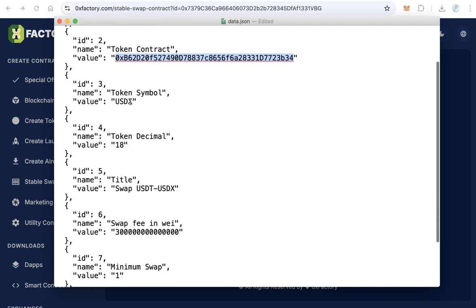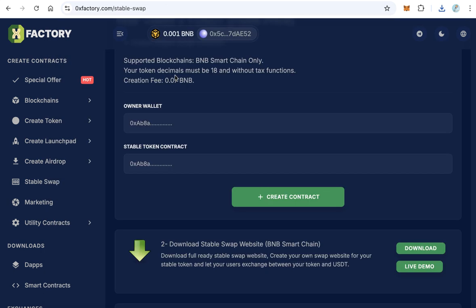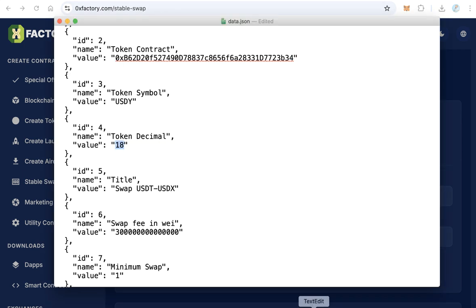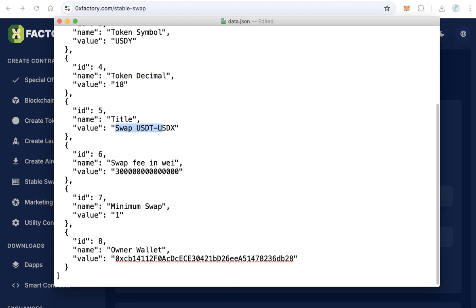Enter the symbol of your token — for example, USDY. The token decimals must be 18. This is very important: your token decimals must be 18 and it must not have a tax function. If you check back, your token decimals must be 18 without a tax function — this is a very important note.